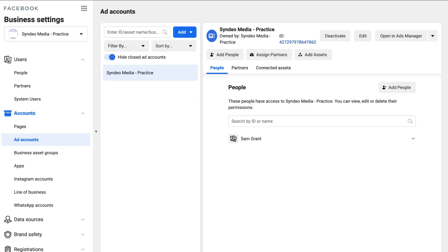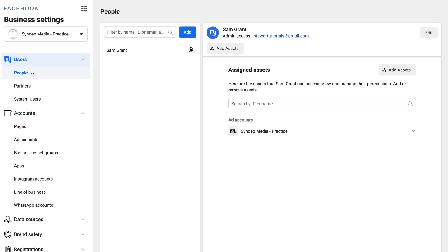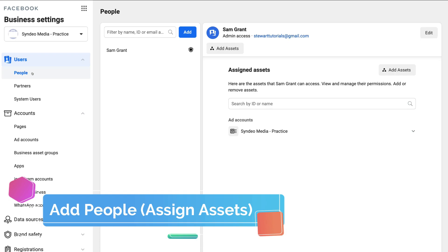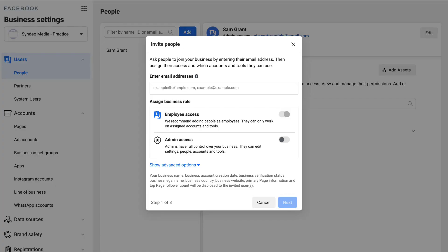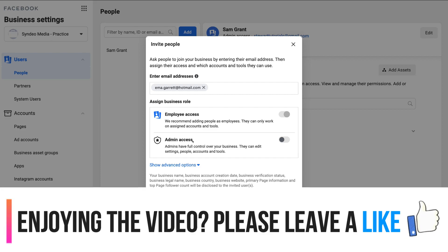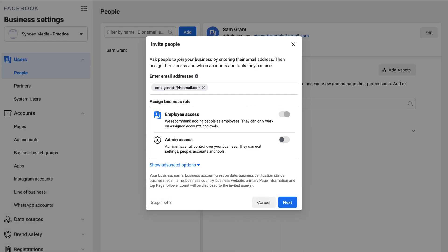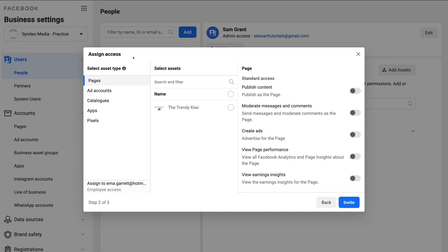Now that we've connected a Facebook Business Page and created an Ad Account, navigate up to People. This is where you can add other people to help manage your assets in your Business Manager. Click Add, enter someone's email address, and come down to Assign Business Role. You can choose Employee Access or Admin Access. It's recommended to add people as employees so you can assign specific accounts and tools rather than giving complete access to your entire account.